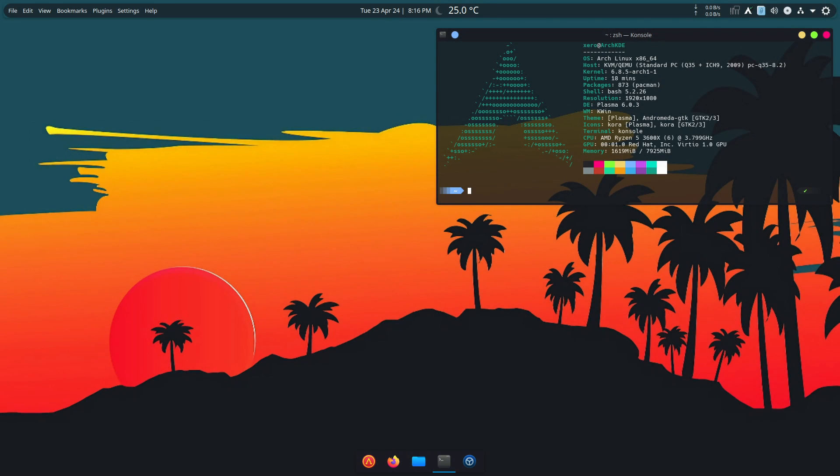Hey there, welcome back to another Zero Linux video. Before we start today, I'm trying a new format for shorter videos. Please let me know in the comments what you think. I'm not going to show my face today, I'm just going to be showing you the actual thing I'll be talking about.